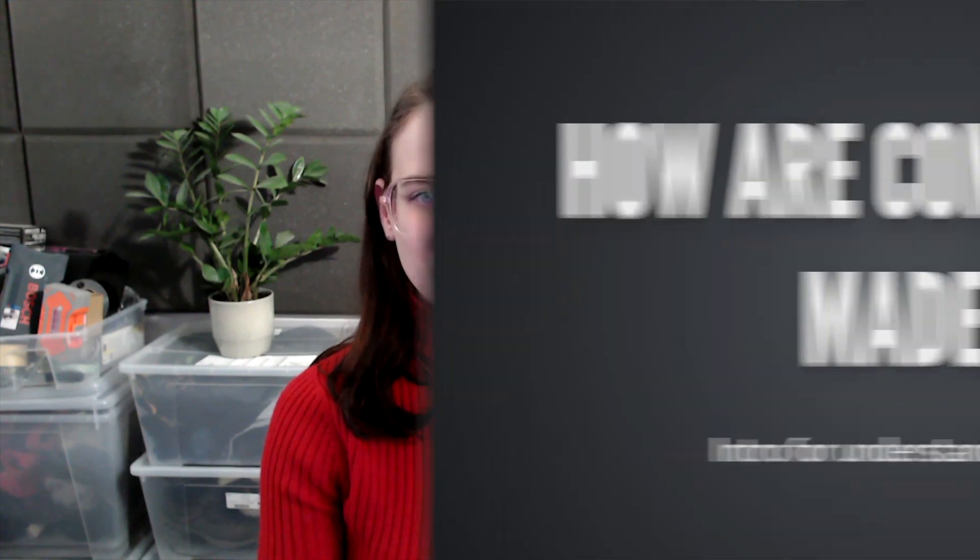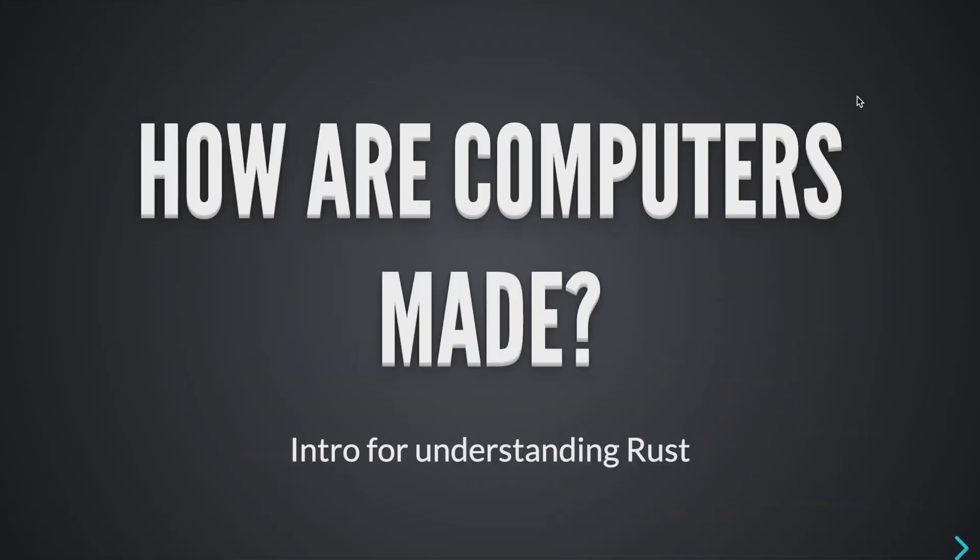It helps me understand what topics I should cover next in the future and make better videos. And of course, like and subscribe, it helps a lot. To understand Rust properly or any other low-level programming language, we have to understand how computers work. Okay, let's give you guys a quick overview.